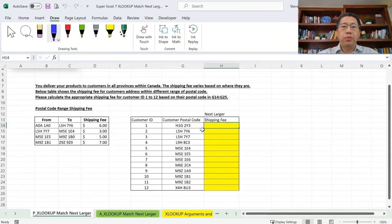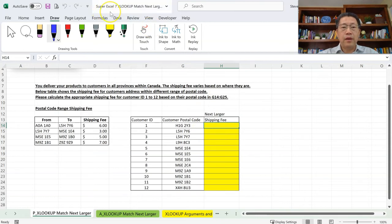This is the seventh video in the XLOOKUP Inside Out series. If you haven't watched the previous videos yet, you may want to go back to start on the first one so you have a better understanding of this lesson. If you are going to practice along, the download Excel file we're using is called Super Excel 7 XLOOKUP Match Next Larger.